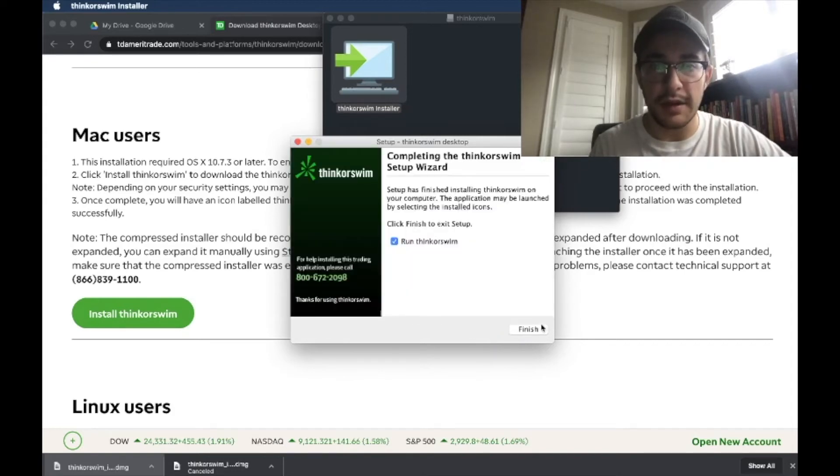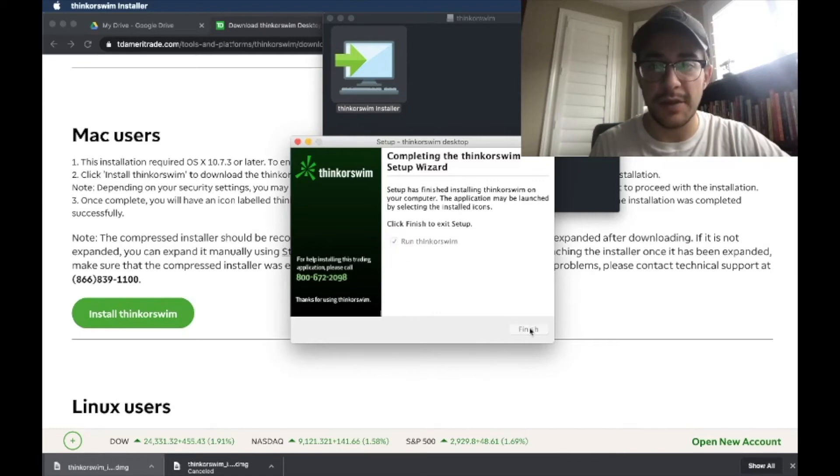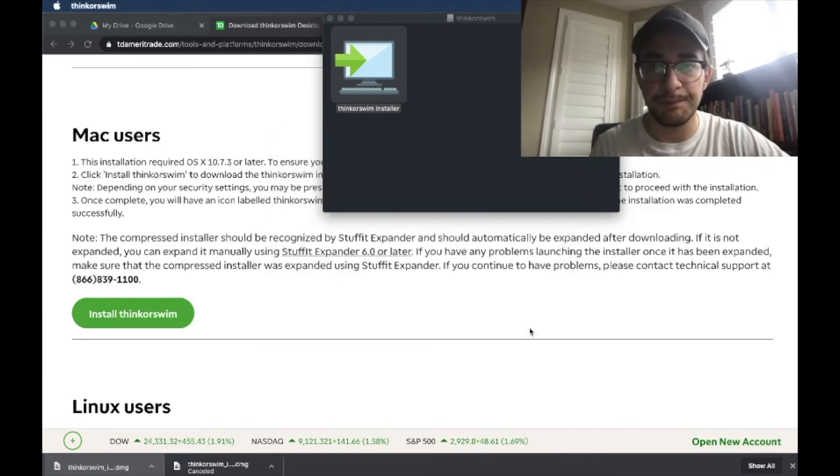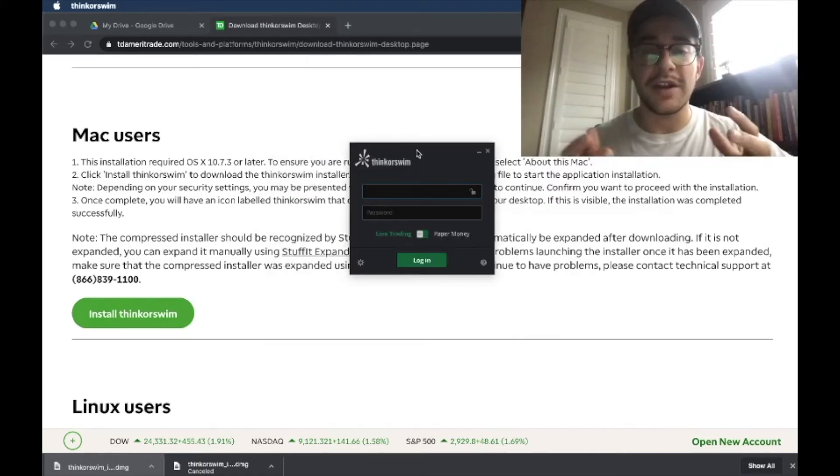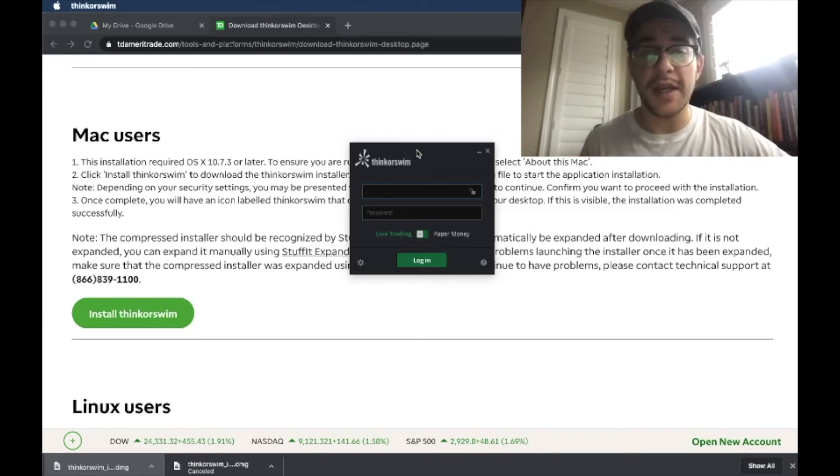Okay, so now we're done. And when I finish this, it's going to actually run Thinkorswim for me. There we go. Thinkorswim is now downloaded, and I'll be able to hop right in and start trading.